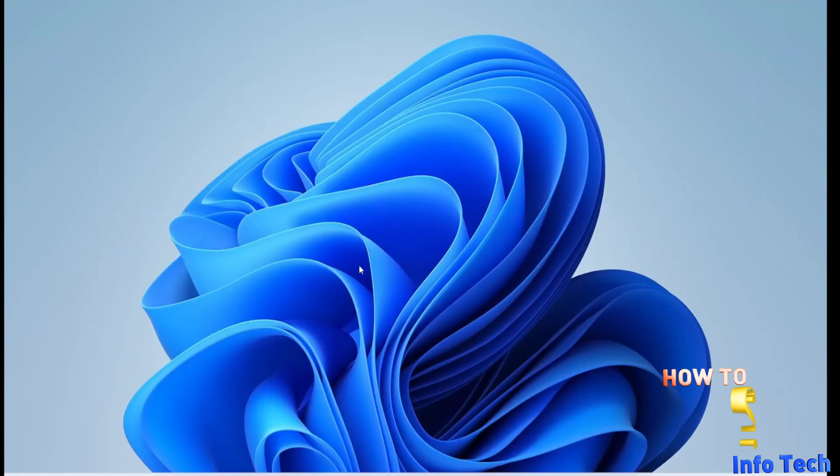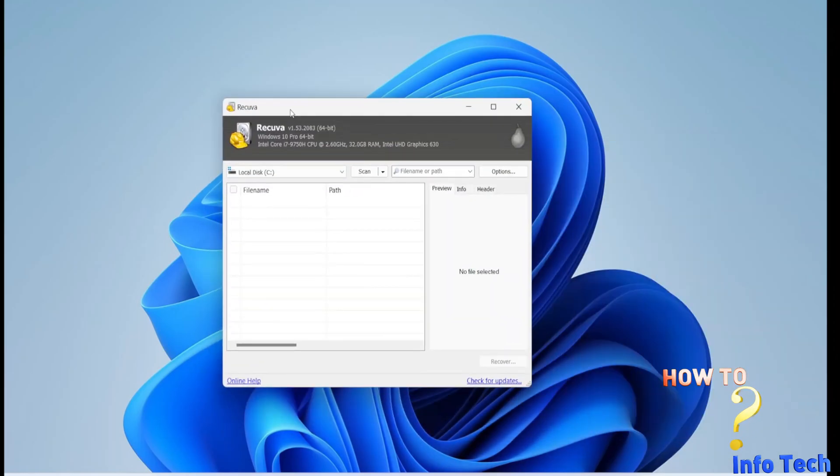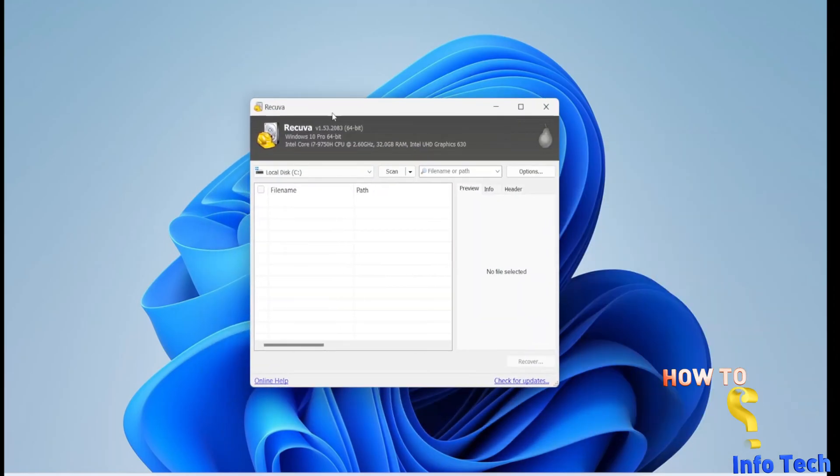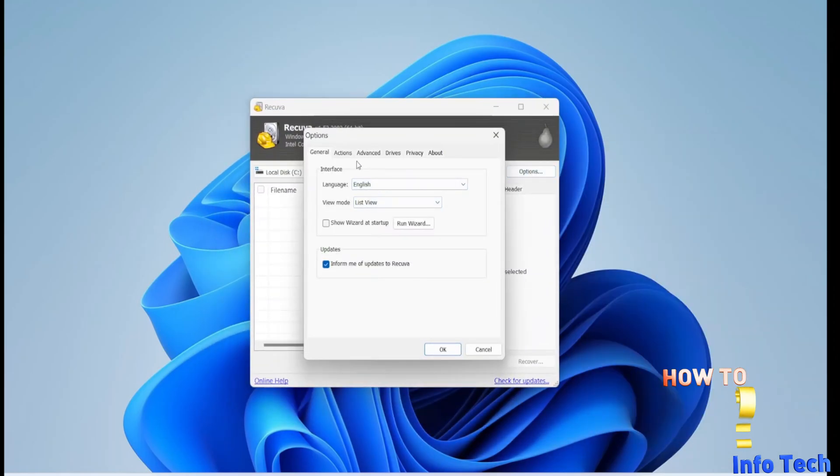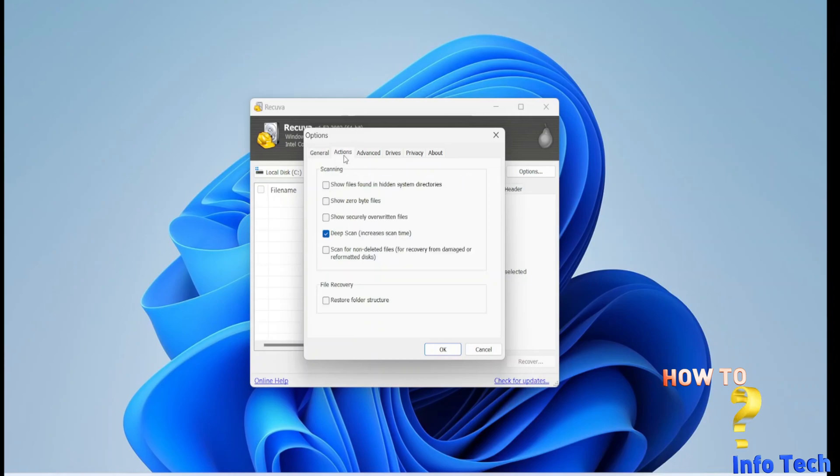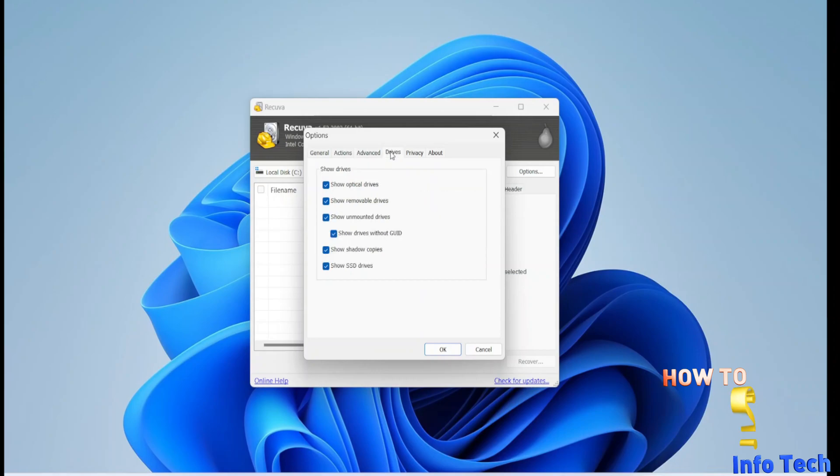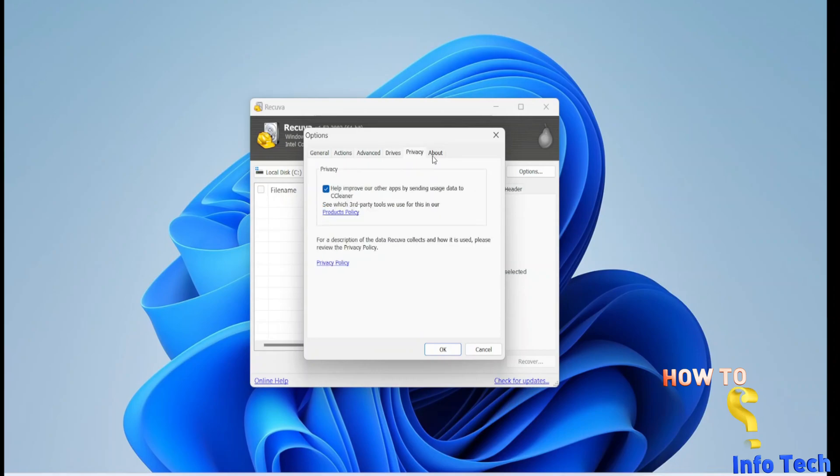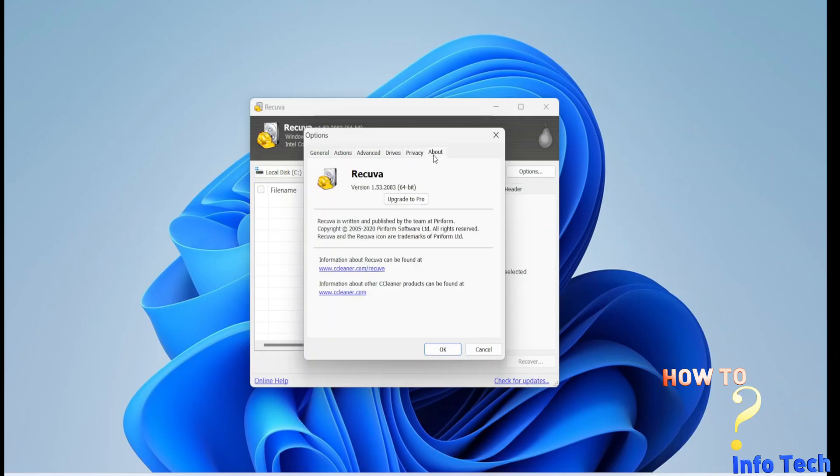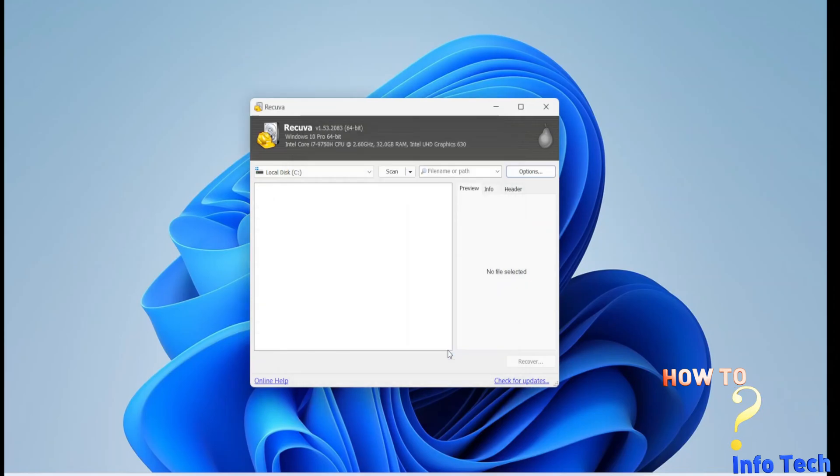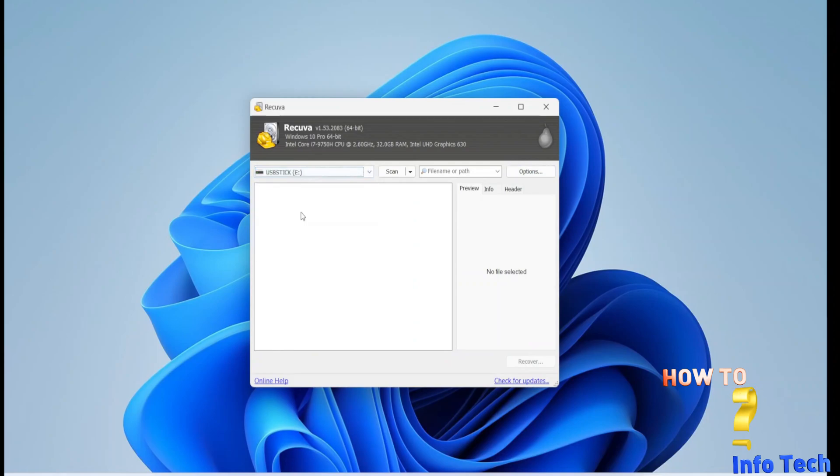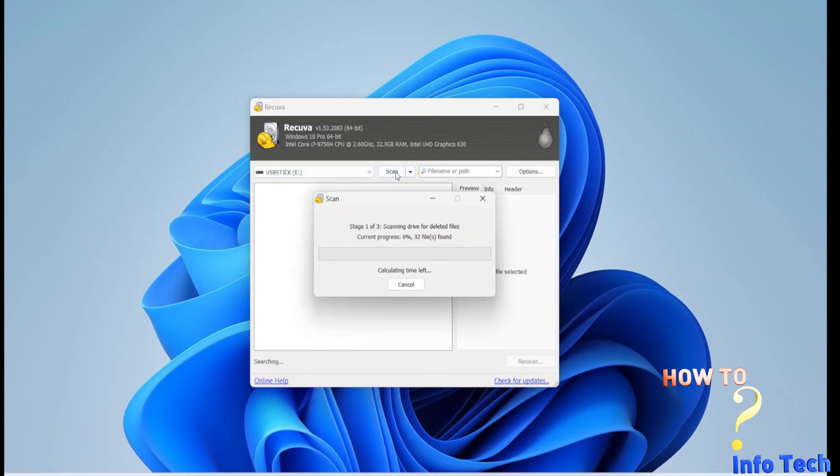Open the Recuva software. I will set these configurations. I will select the drive I want to recover. Then scan.